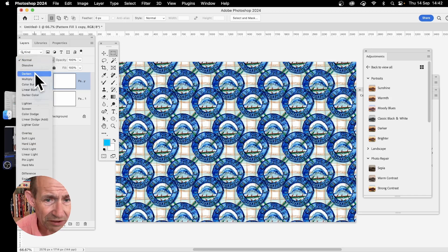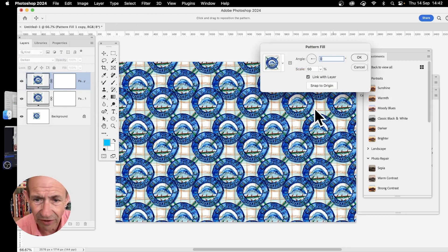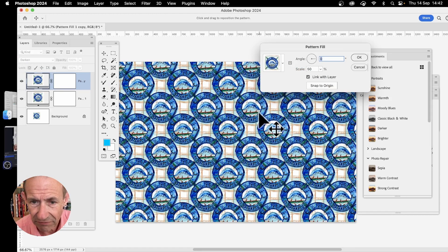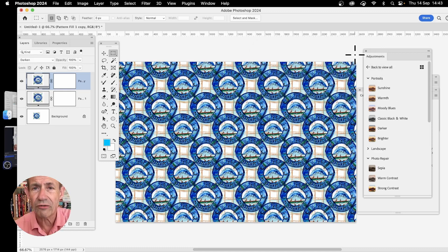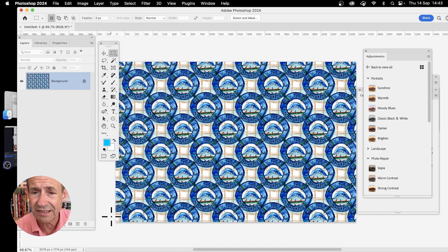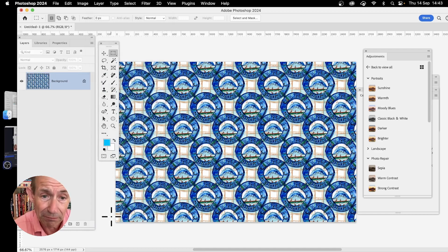You need to go to Blend Modes. You can see Darken — so you can just move it a little bit there, and now I've got my design. I can flatten it, so Layer and Flatten Image. Now I've got this background design which I can use in projects obviously related to the seaside.